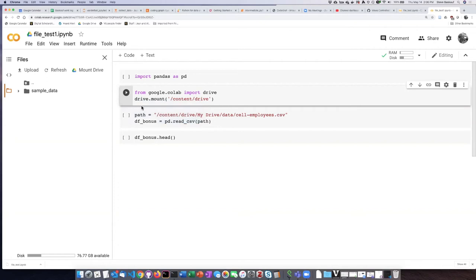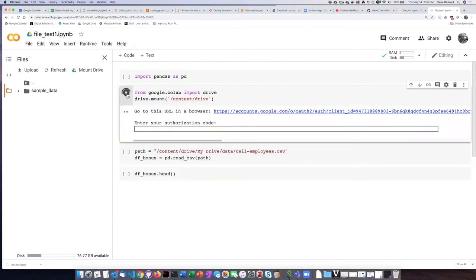If I click on this code cell and run it, then I get this dialog that asks me to go to another browser tab.